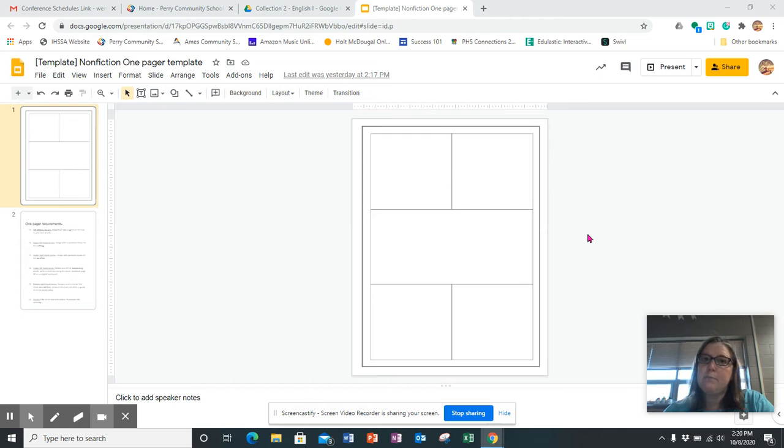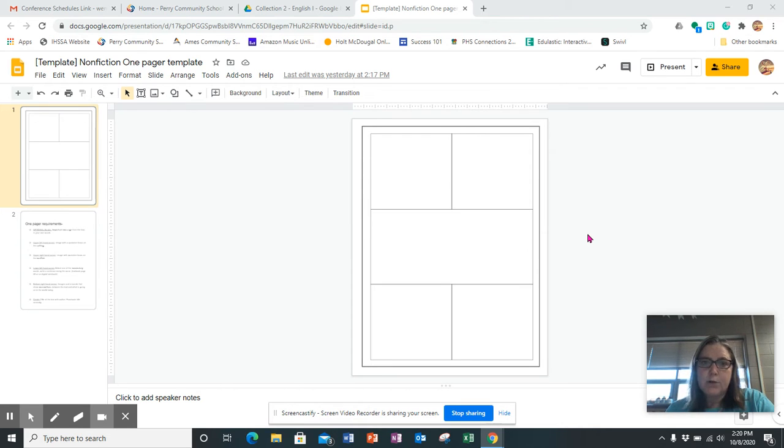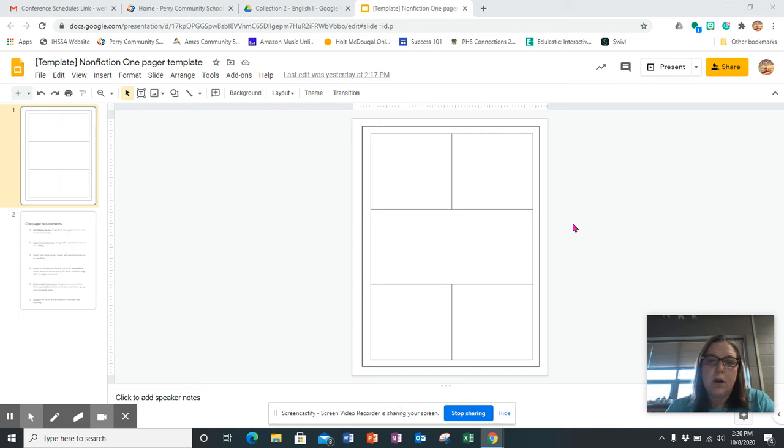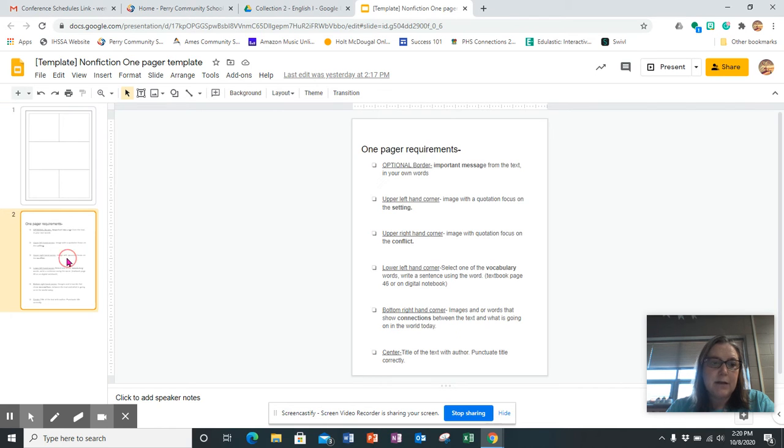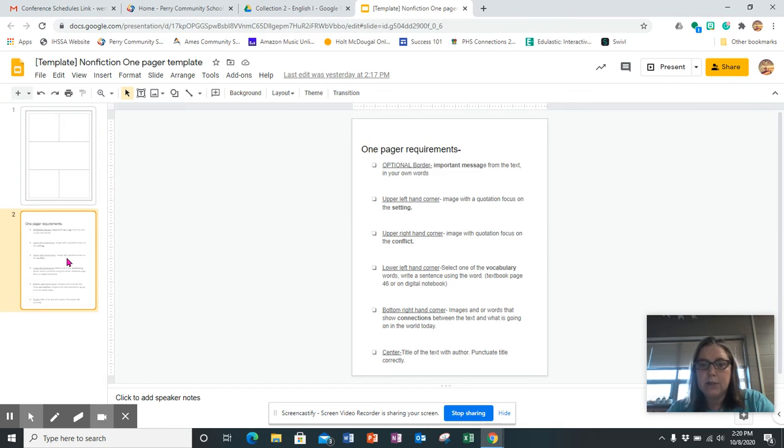So this is the template that's on Google Classroom, and what you're going to do is put images and text in each one of these boxes. On this slide down here it gives you the directions on what should go in each box.